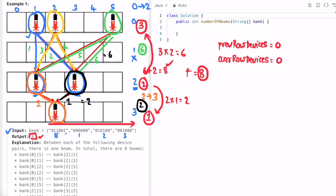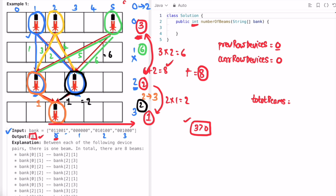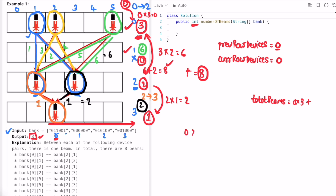We create another variable 'current row devices', also initially zero, then iterate through the input array from left to right. For the zeroth row we count three devices; since three is greater than zero we process that row and calculate total beams by multiplying current devices by previous row devices — zero into three equals zero. Row one has zero devices so we skip it.